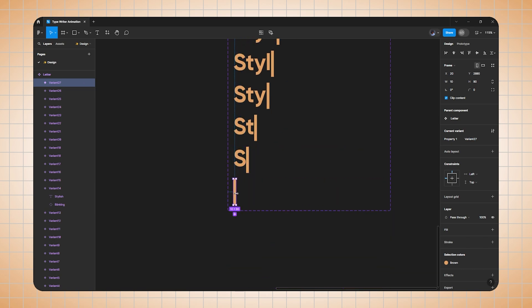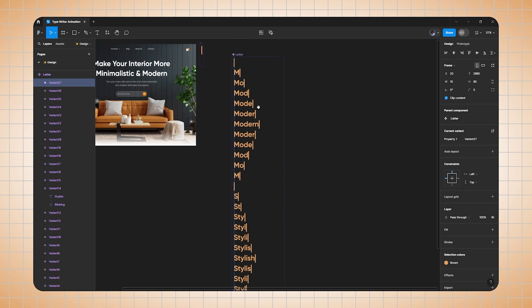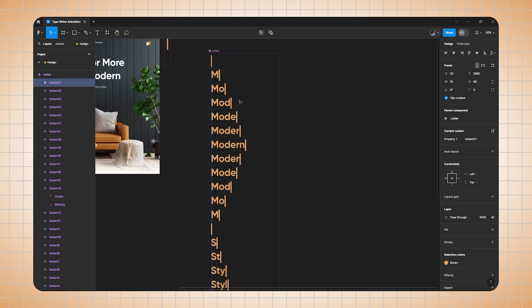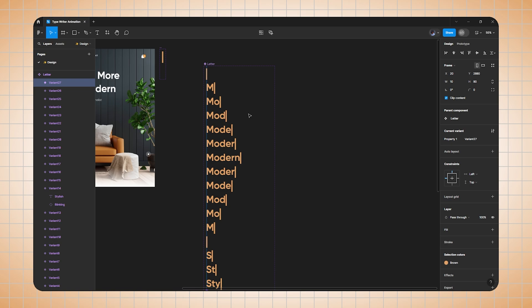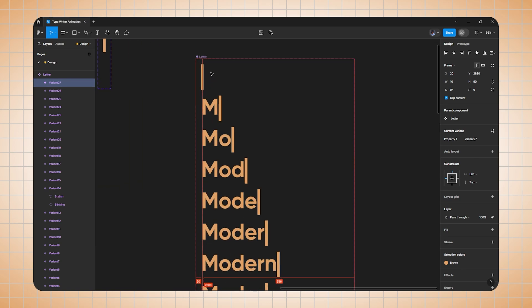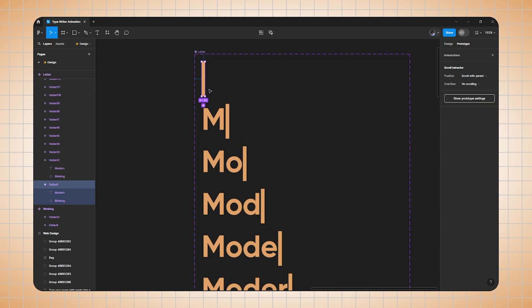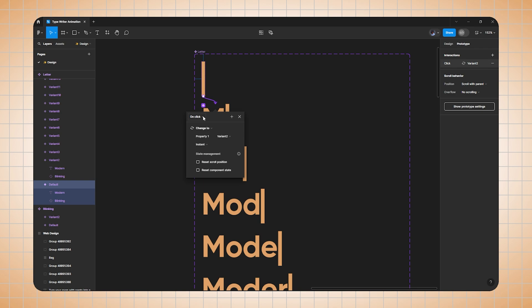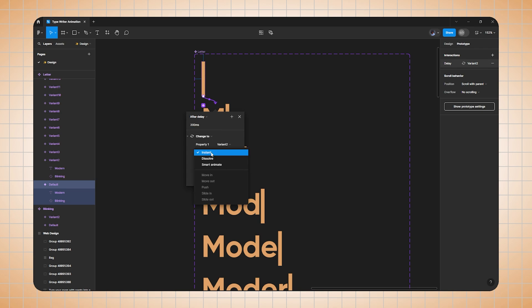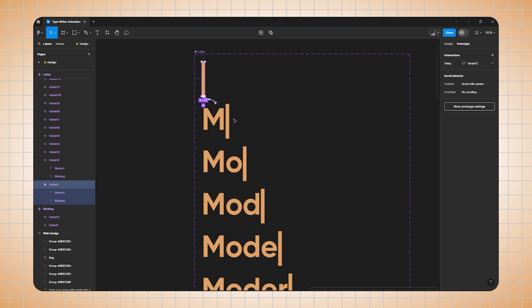We've now created all the different variants for each alphabet. Now we need to do prototyping for all the variants to connect them to each other. I'll select the first frame, shift to prototype mode, and drag from the first to the second. Change on-click to after delay and set duration to 200ms.